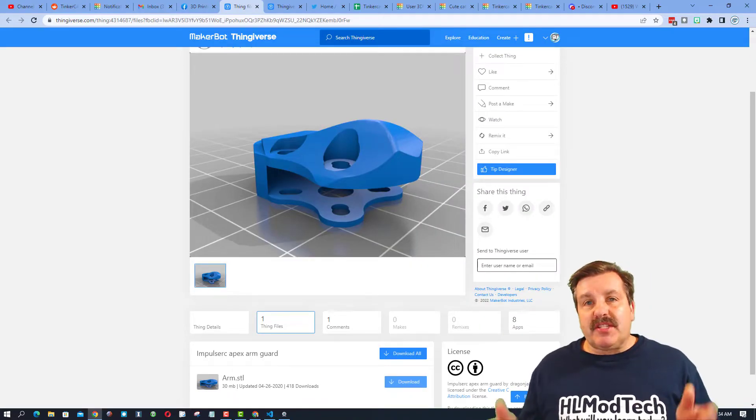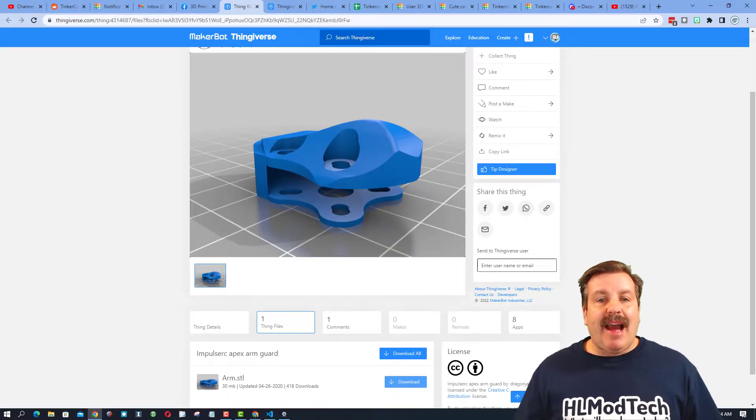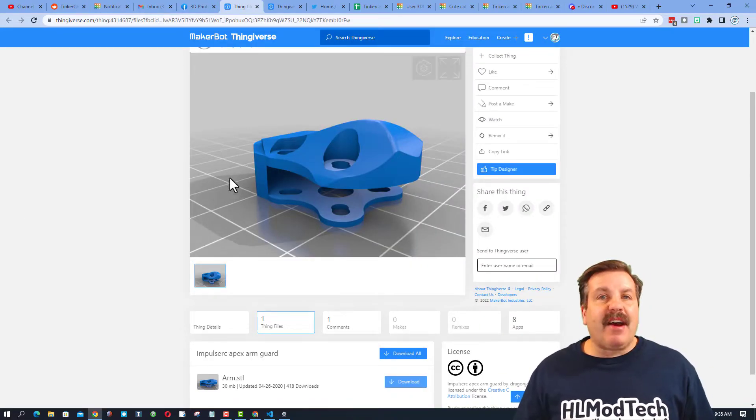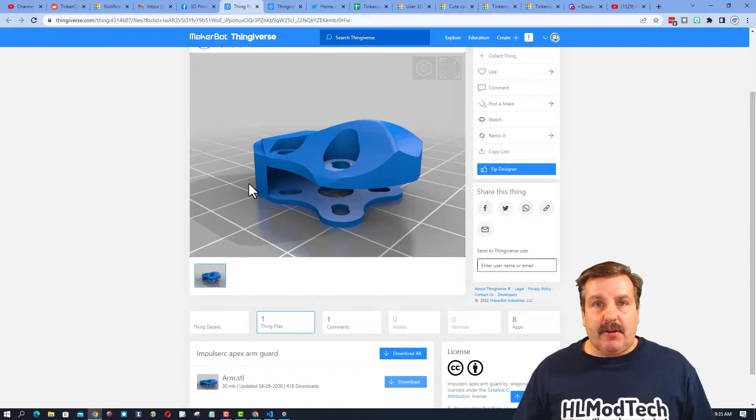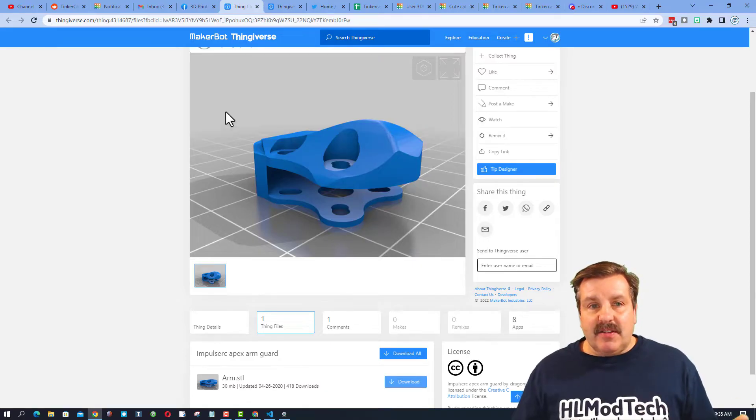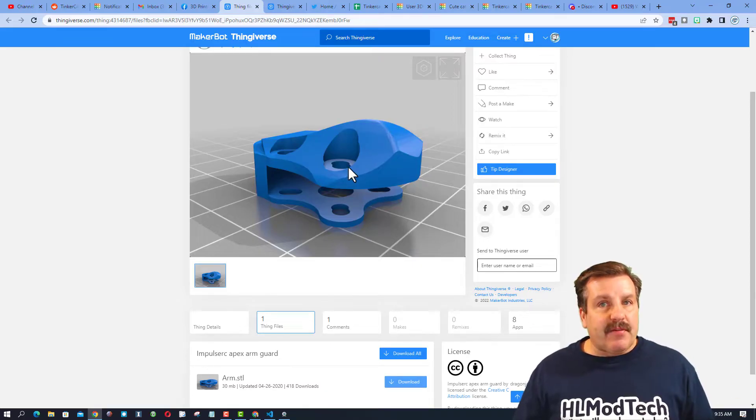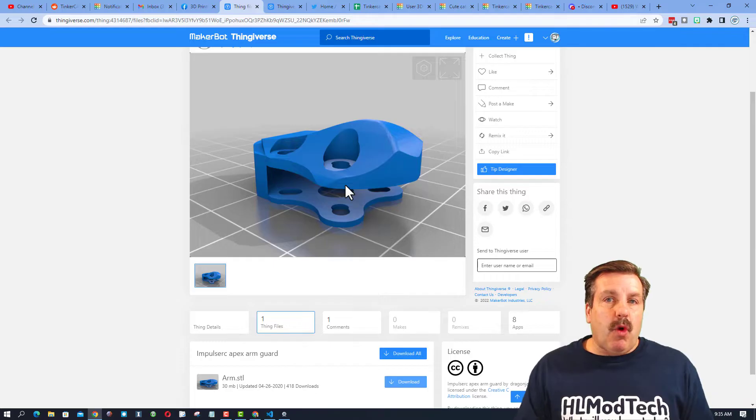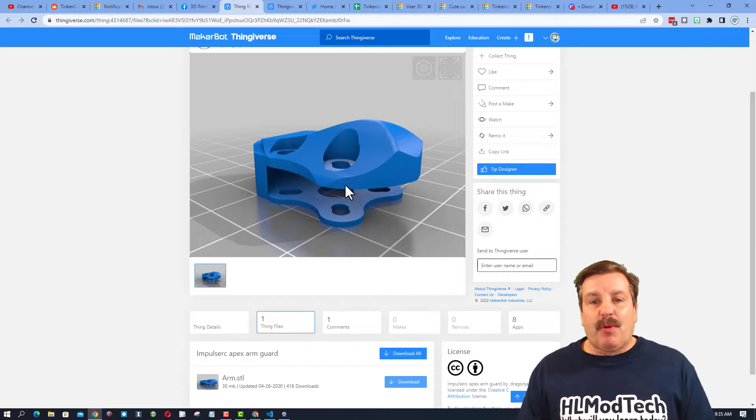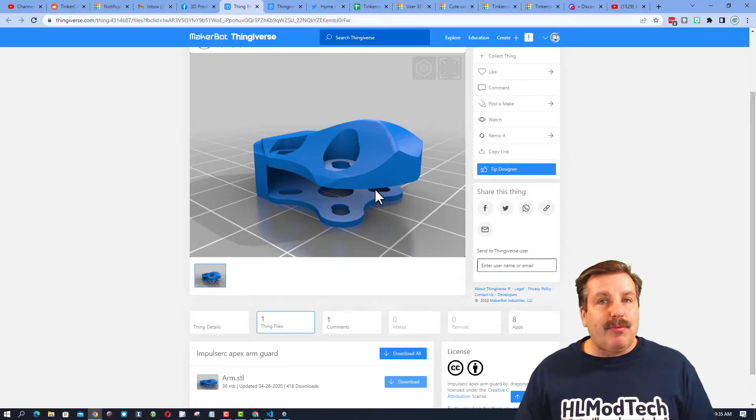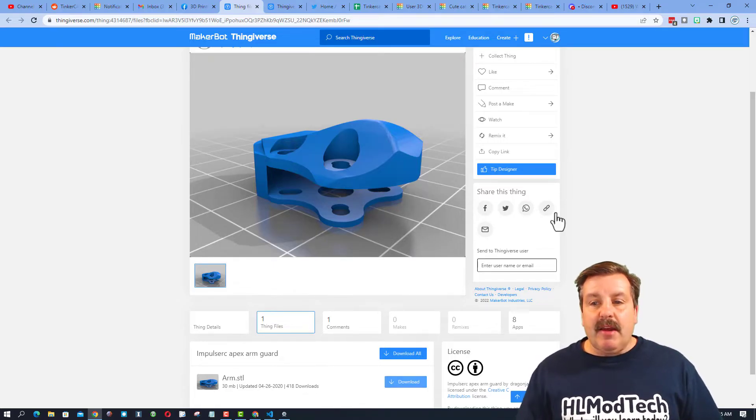Friends, a user reached out asking me how they could modify this with Tinkercad. It is of course on Thingiverse so you can download it, but when you do download it, it's one part and this part was too complex to bring into Tinkercad.